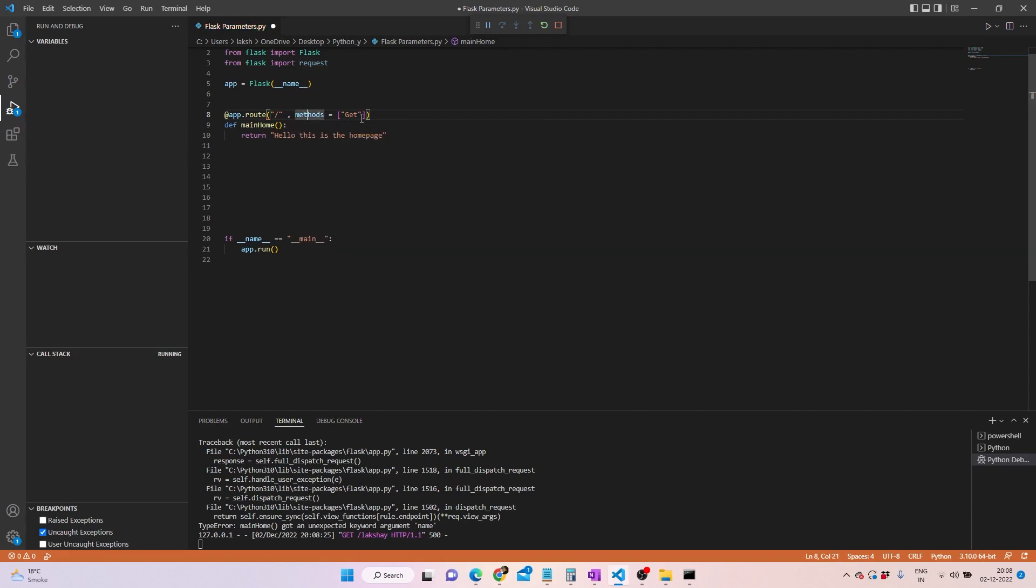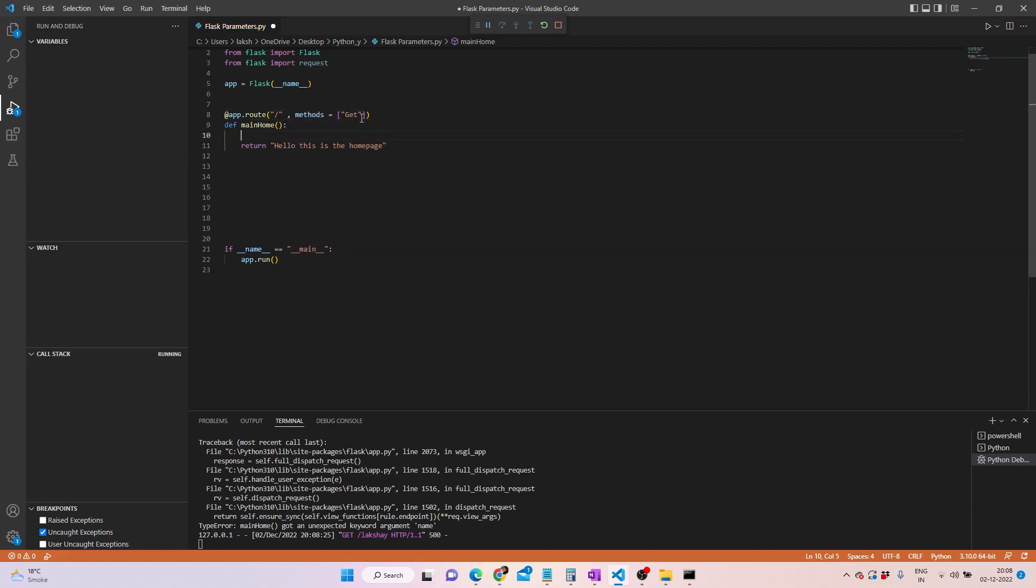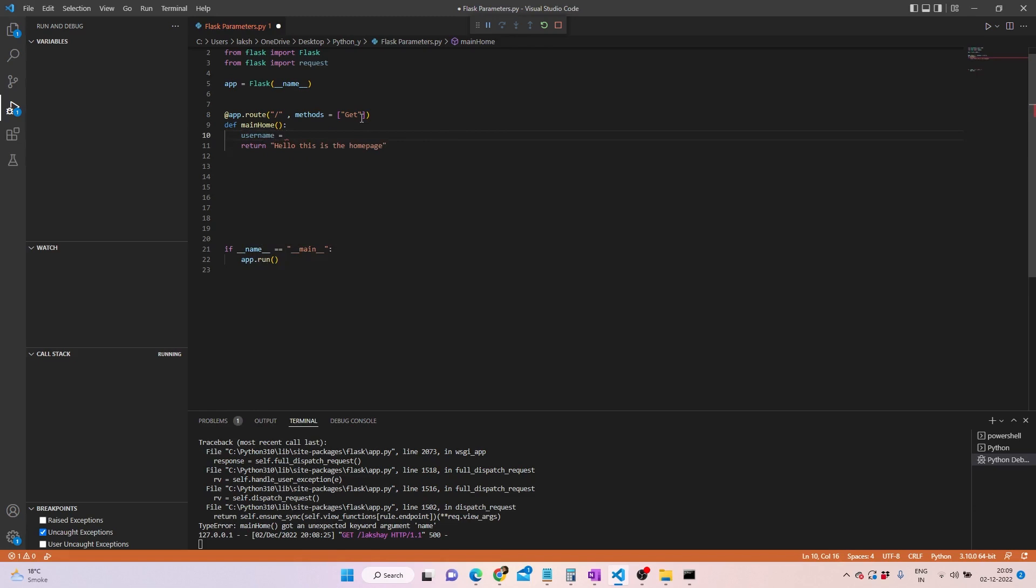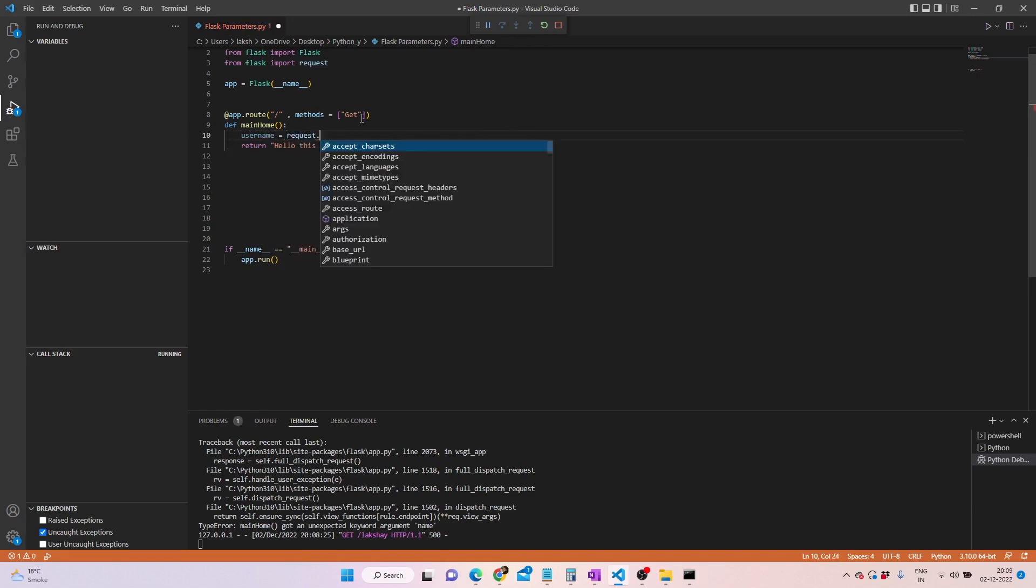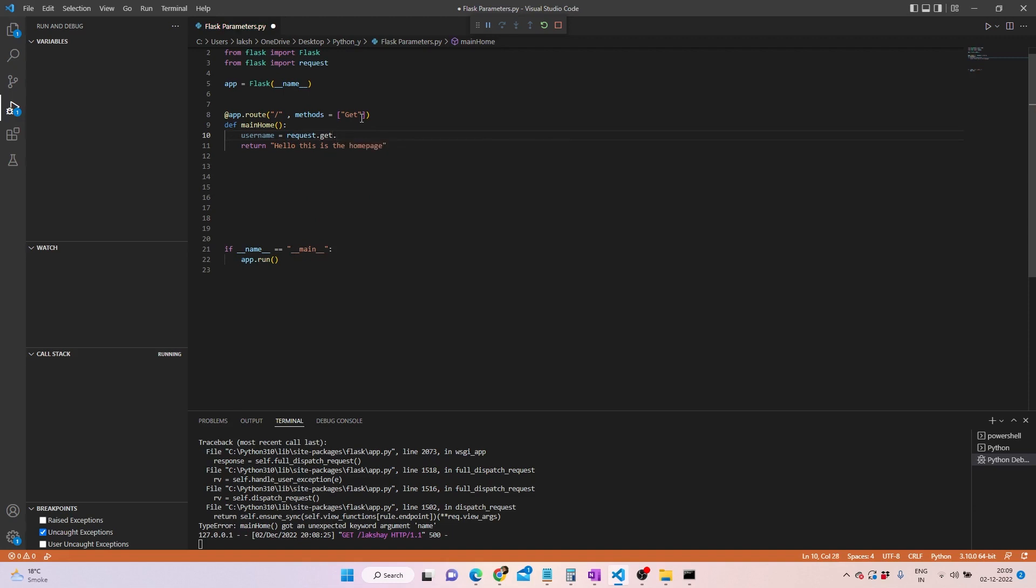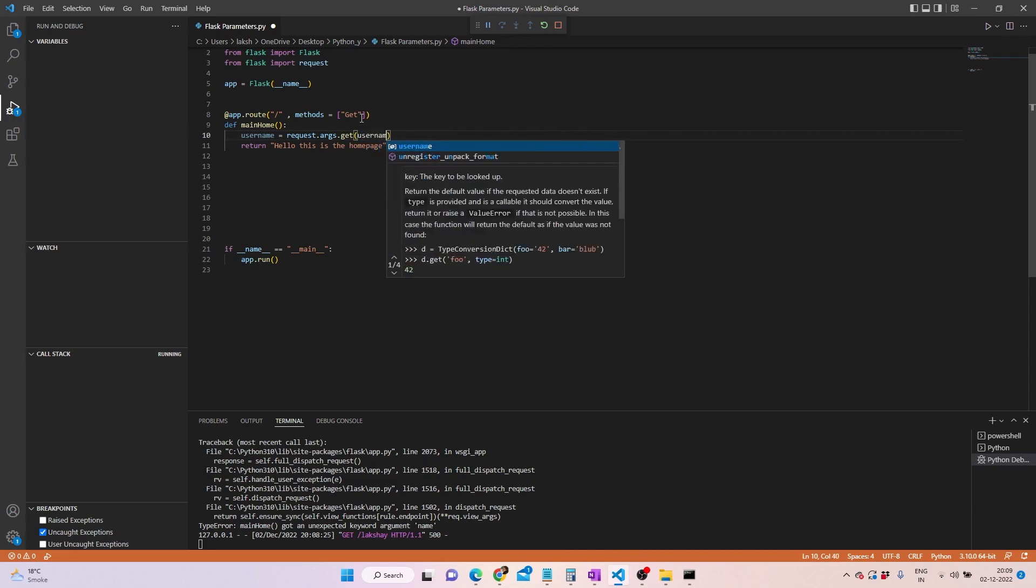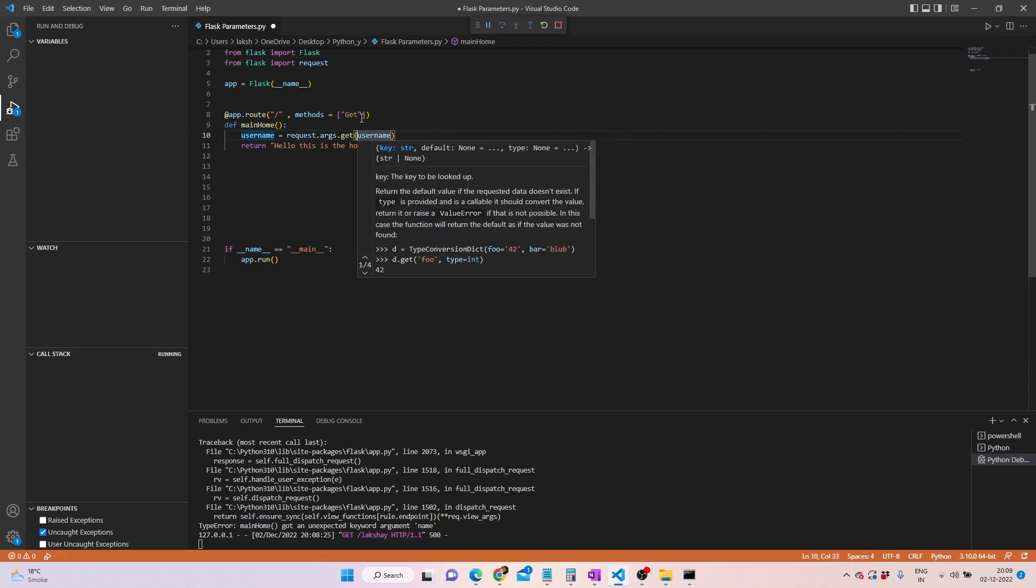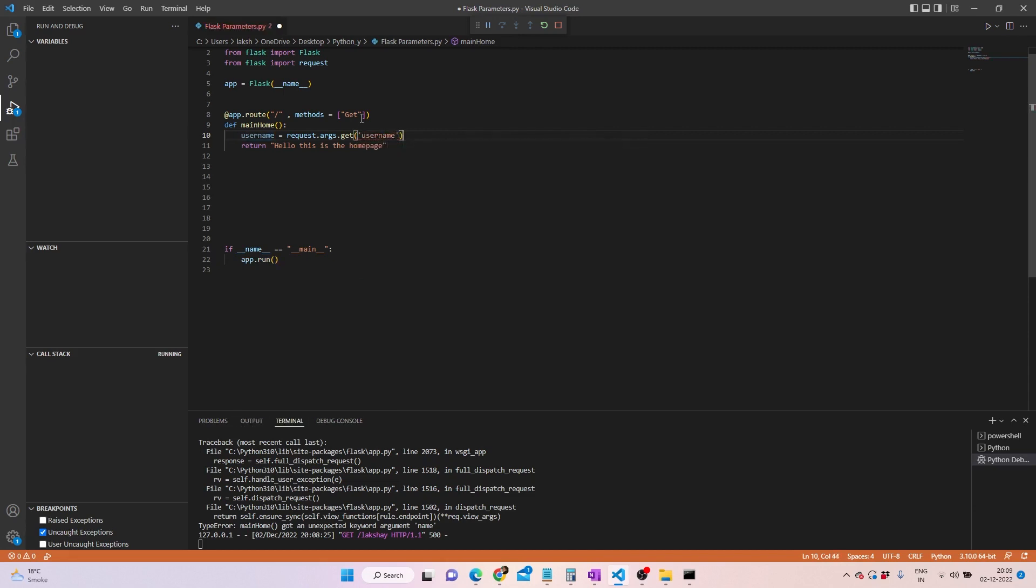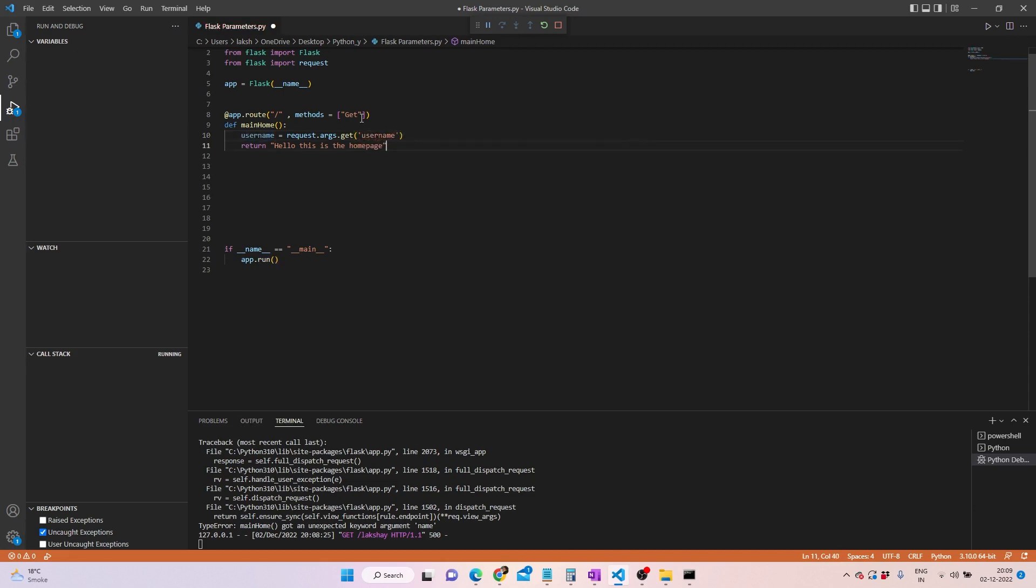We have to put in a comma here. Now what we can do is we can import or rather get the username that we require, and for that we will write request.arguments.get and then we'll try to get the username. This is fairly simple.